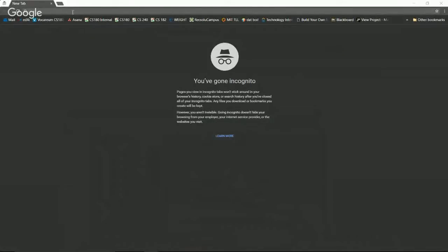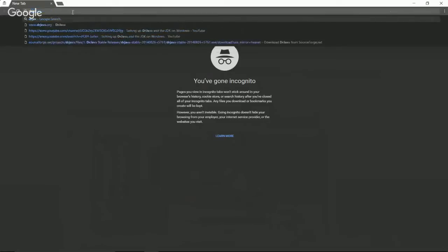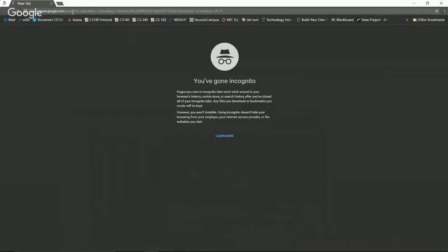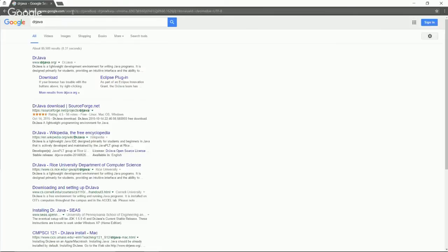So first, the thing we should do is just search DrJava. Once you've searched DrJava inside Google or whatever search engine you might want to use, we're going to go to drjava.org.